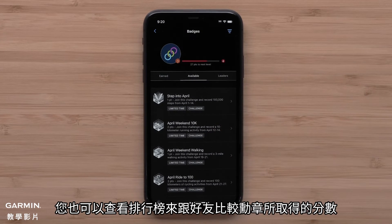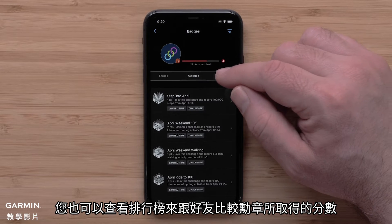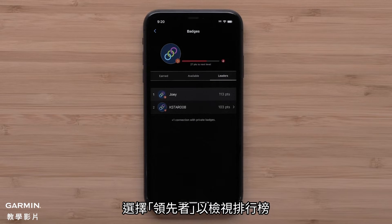You can also see a leaderboard to compare badge point levels with your connections. Select Leaders to view the leaderboard.